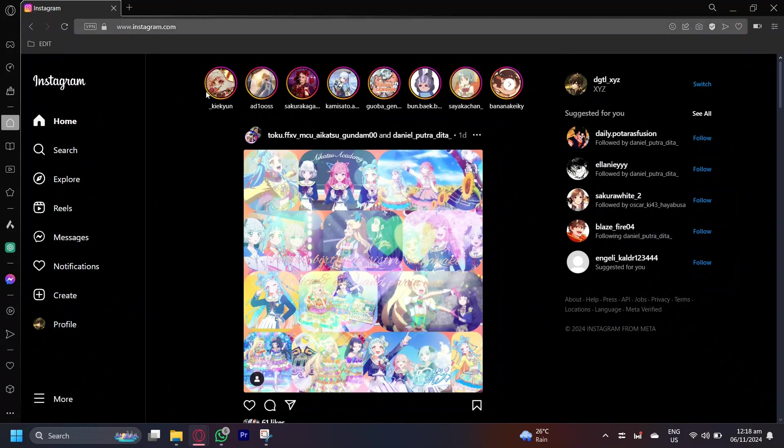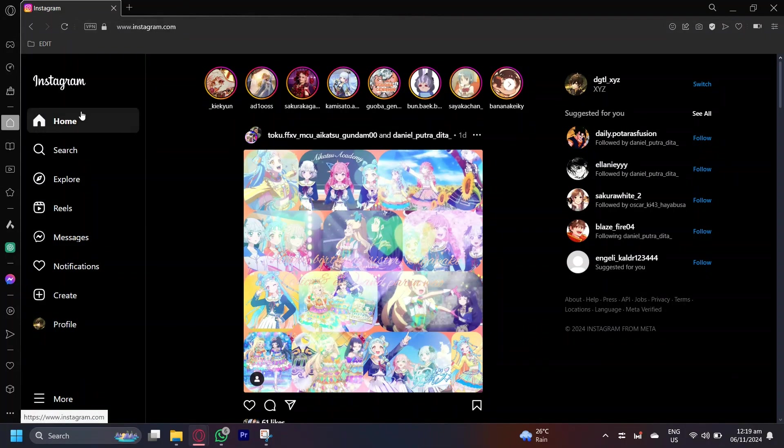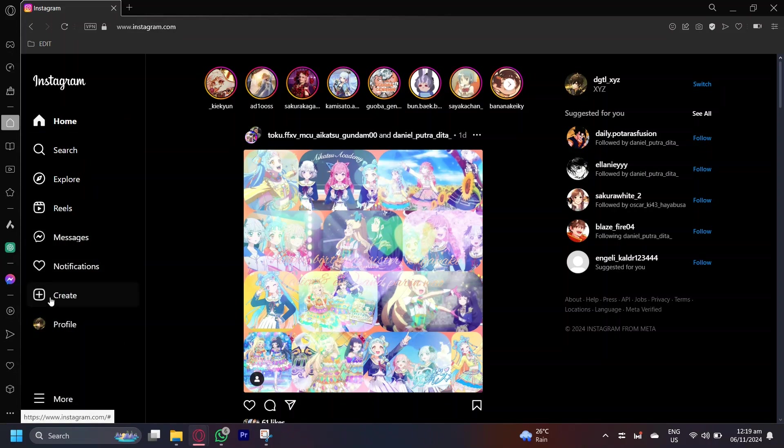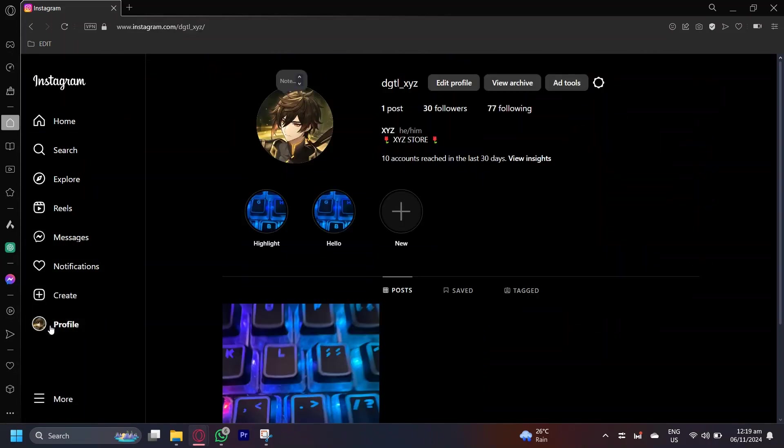If you're on Instagram.com, this will be the very first page, your home screen. But what you're going to want to do is go to the left side and then go down to your profile.